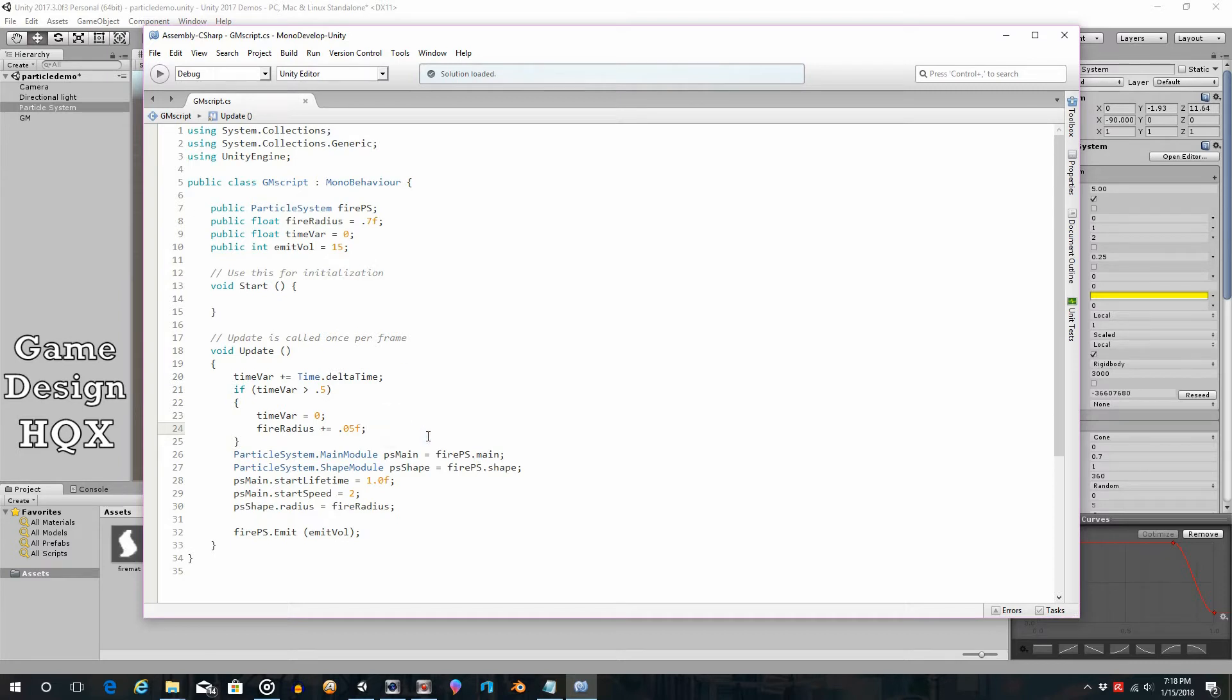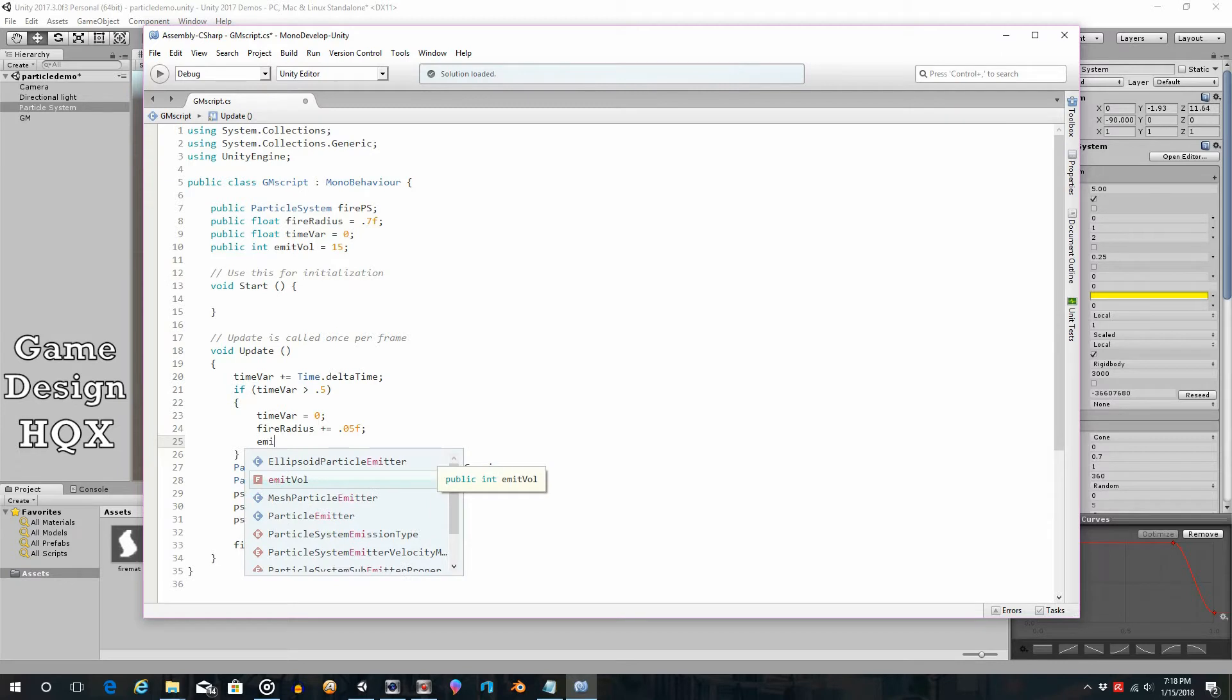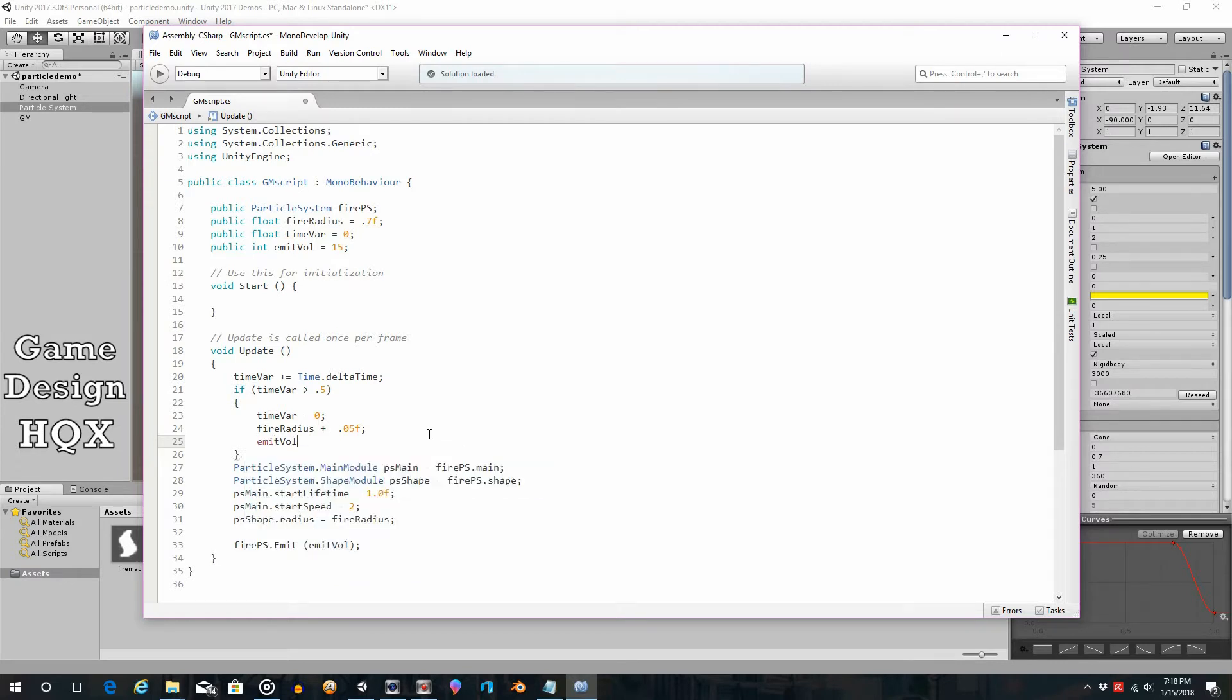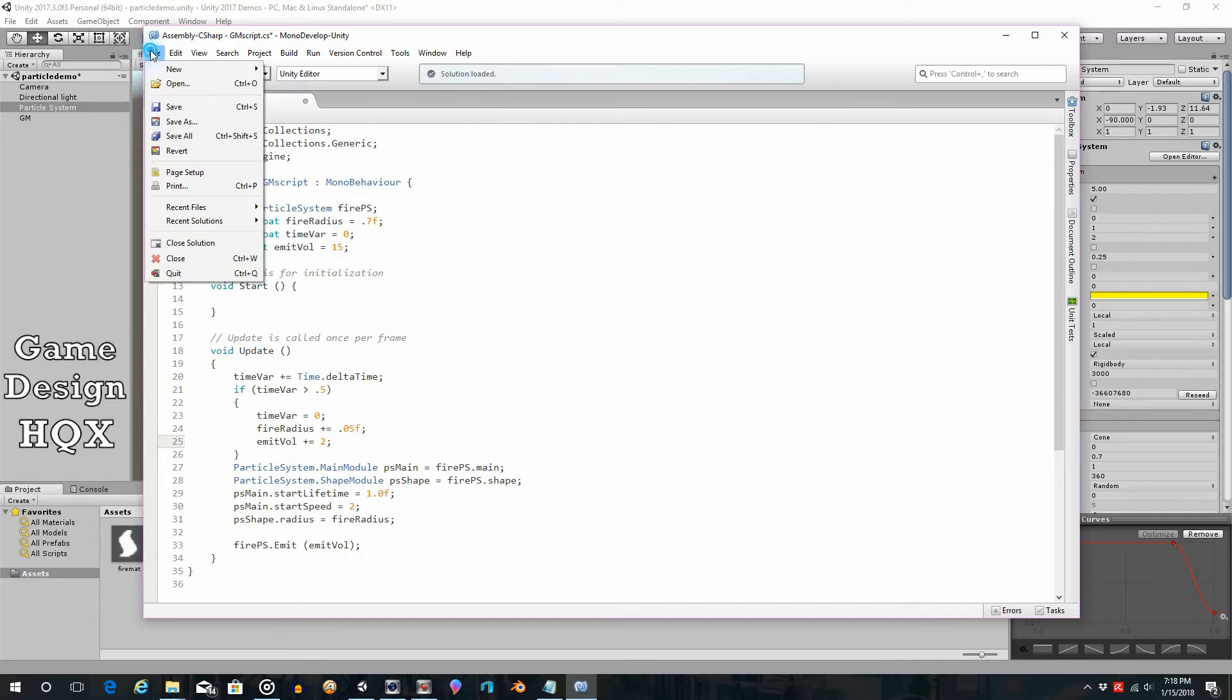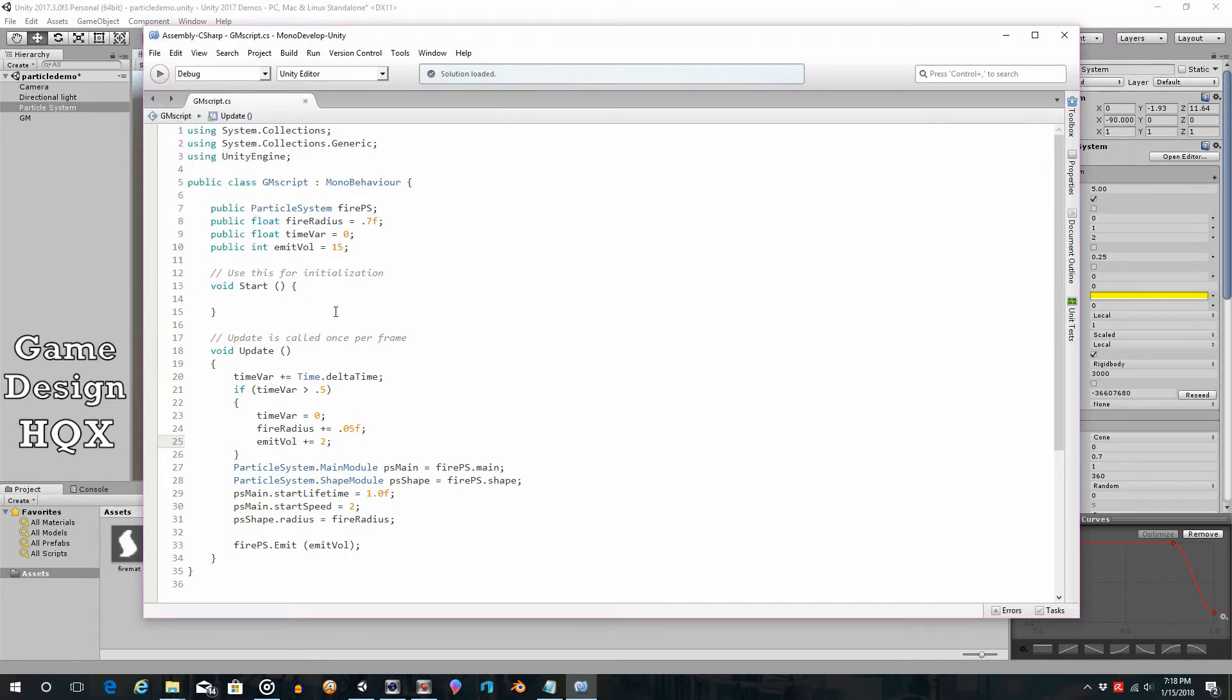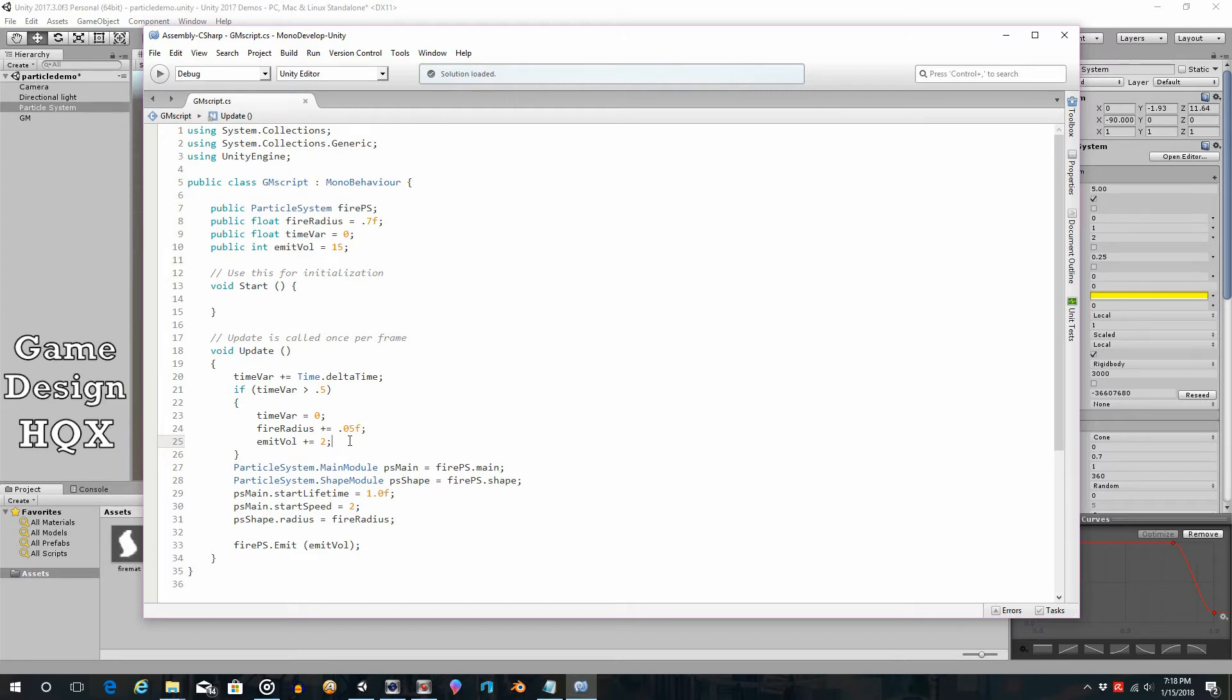So as fire radius increases, emit volume will plus equals 2. In other words, as we said, this will go up by 2, since we can't use 2.25. Now, as I said, you can try to calculate it out. That's one of the reasons why the calculation doesn't necessarily work. Kind of apples and oranges. One is a decimal, one is an integer. But you should be able to get it close.